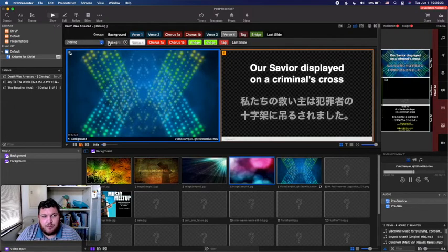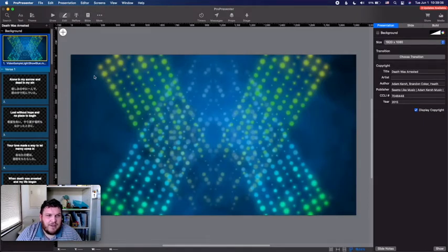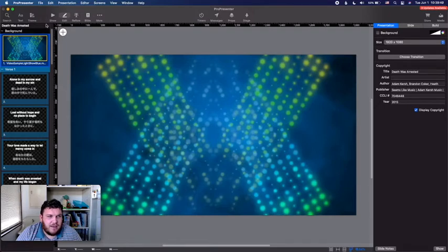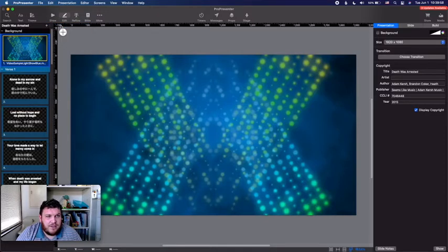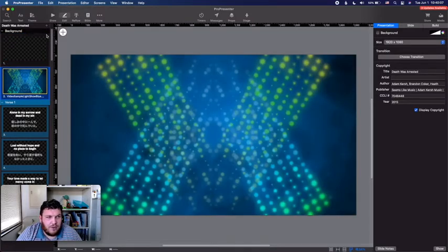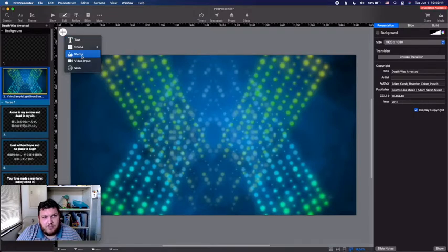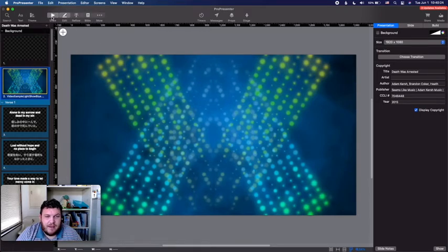We've been trying to label them 'background,' but if not, go into the editor view by clicking the little pencil icon. In the editor view, click the small plus sign — not the big button — to add a new slide. You can add themes if you want, but just add a generic new slide. It typically adds to the bottom, so simply drag it up and you have a blank slide to work with.